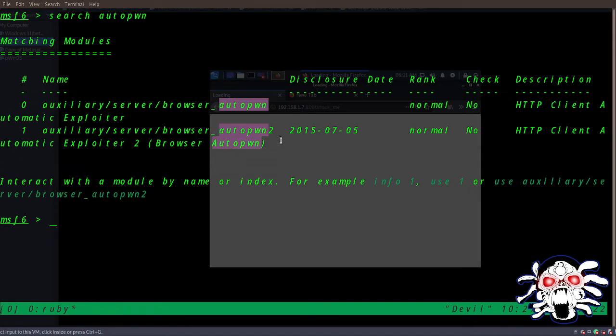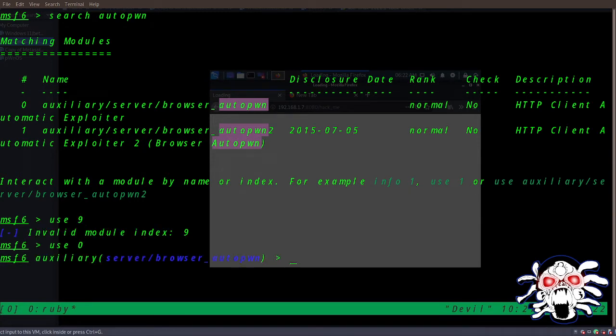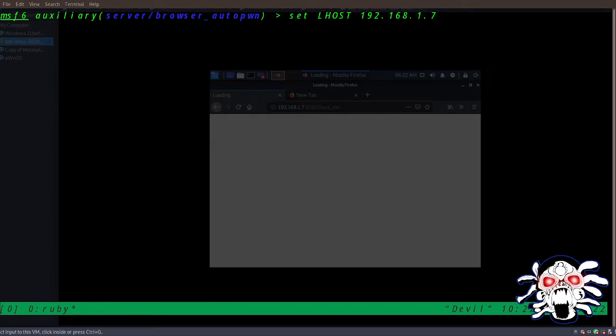So let's begin. Let me just use this. Then let's clear it out. We need to set our local host, so we can do LHOST. My LHOST IP address is this.